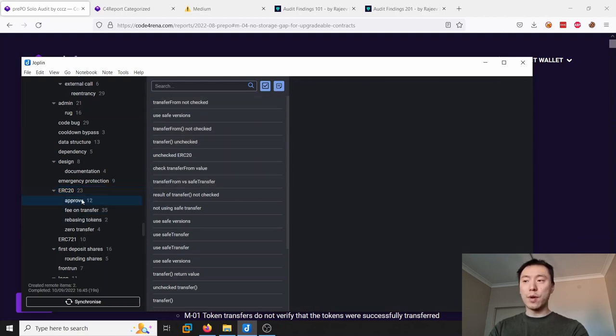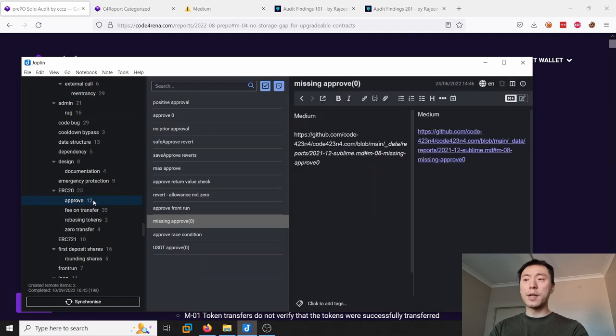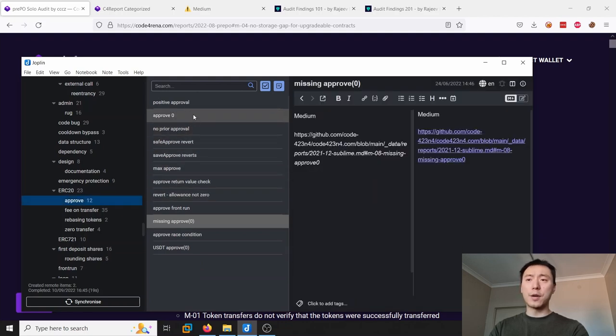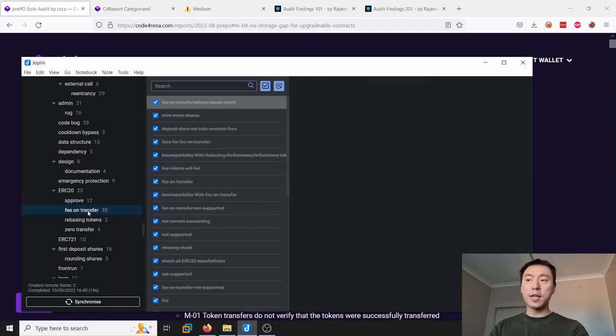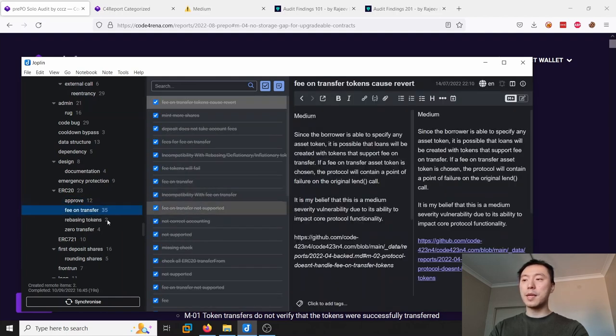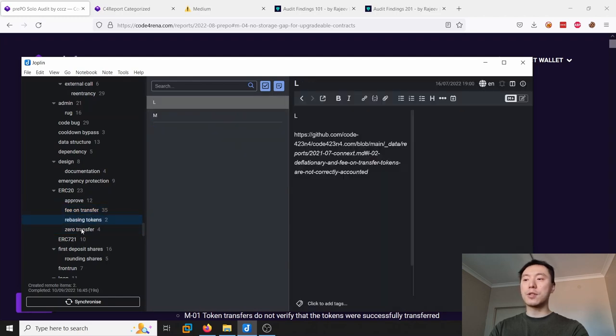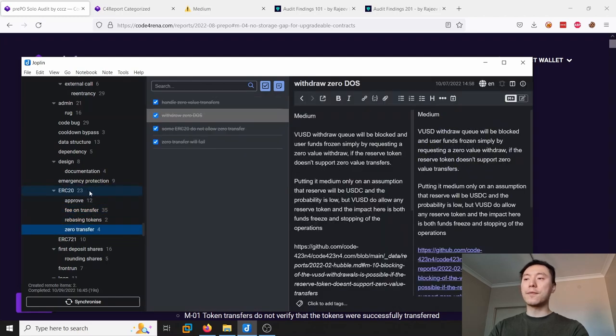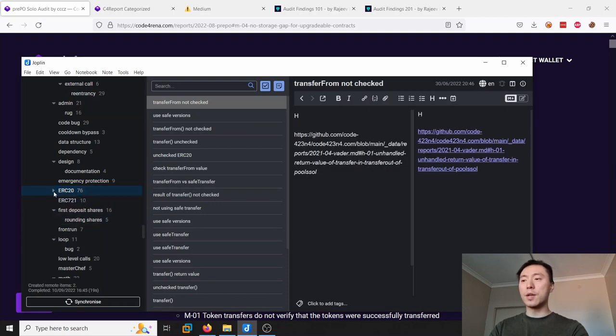For example, ERC20 tokens - the common issue is transferFrom/transfer not checking the return values. Other issues around it I've put under ERC20, which is approve to zero. Sometimes there is a race condition around that. And fee-on-transfer for ERC tokens can be an issue. Rebasing tokens can be an issue. So you can see I've put all of these related issues around ERC20 into this ERC20 folder.